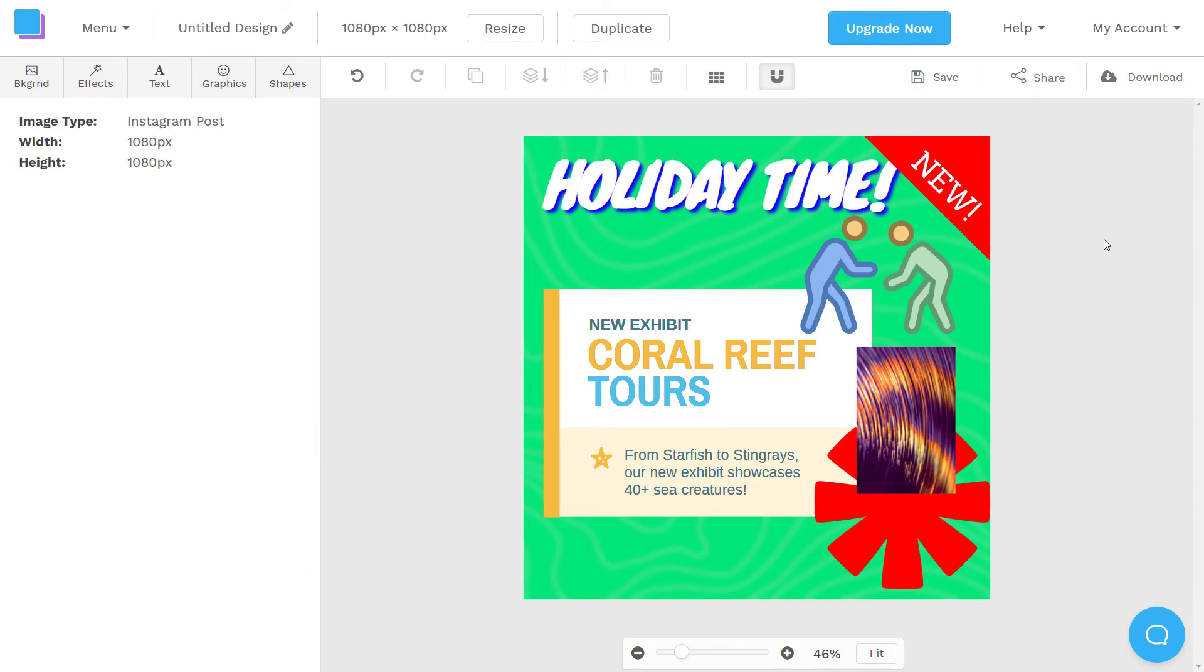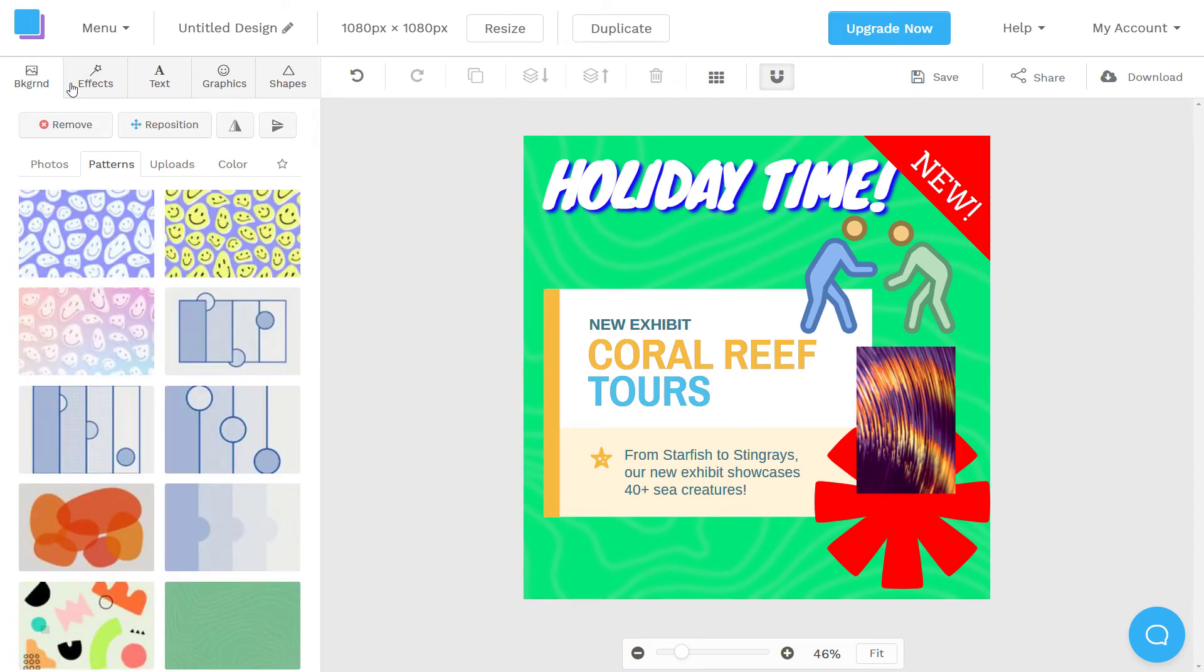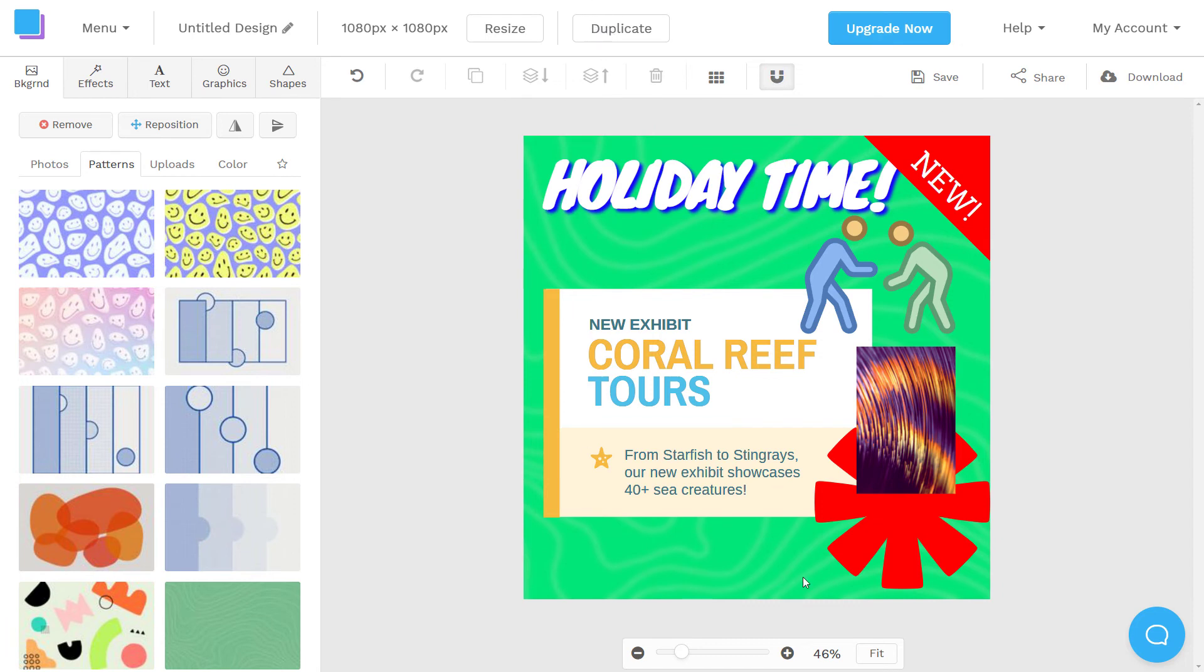But yes, you get the idea. The editor is pretty basic, but you can achieve a lot of the basic things. It's very simple to use. Great if you don't want to deal with the complexity of something like Photoshop or Canva, which Canva is still fairly simple, especially compared to Photoshop. But this is even simpler if you just want to cut out all the fluff. So that's how you can use that editor.